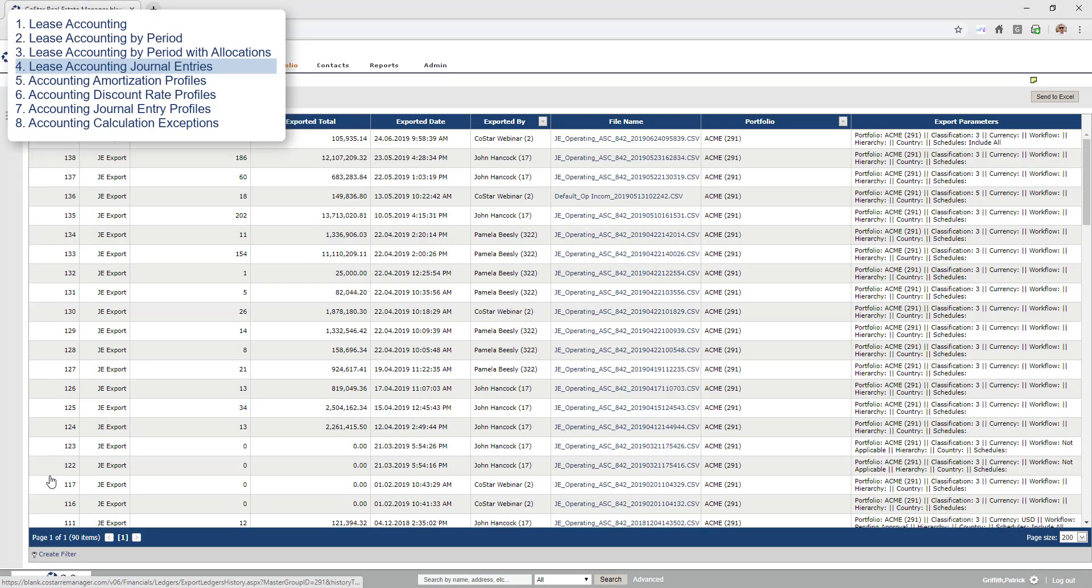Navigating to the export history page, we can see the history of all the journal entry export files that have been sent from Costar. An ad-hoc report using the journal entry dataset would be able to report information on these journals from any prior period.